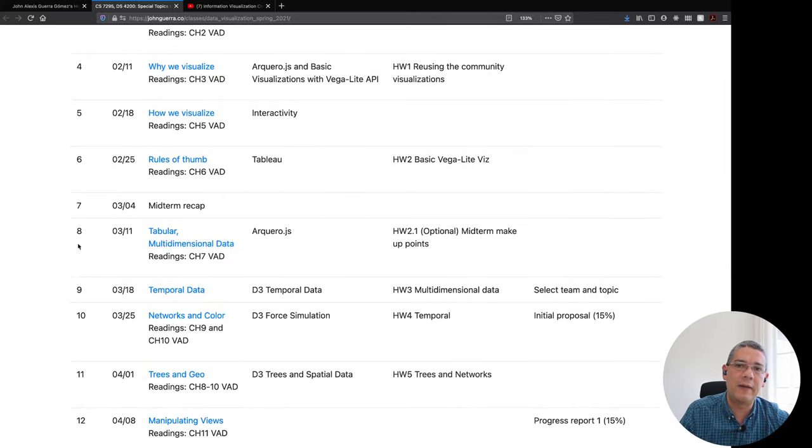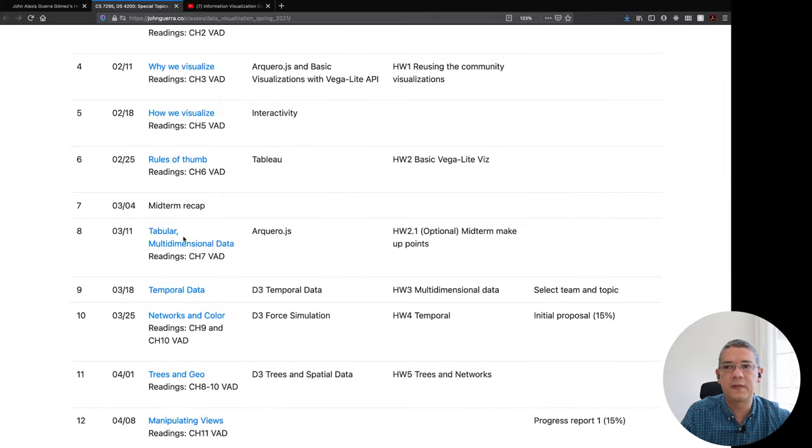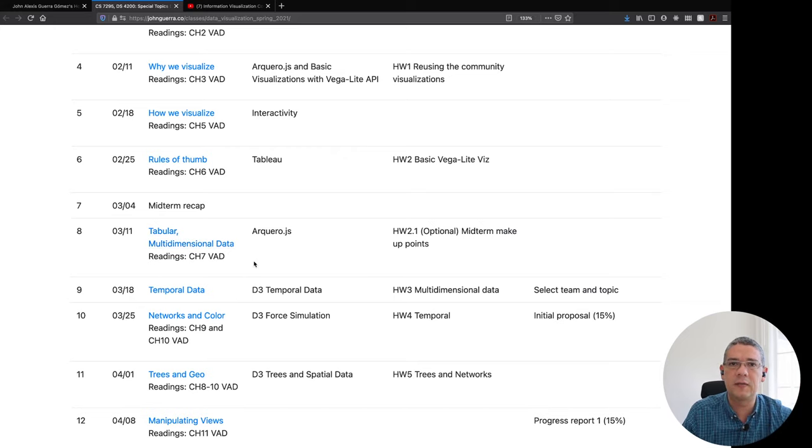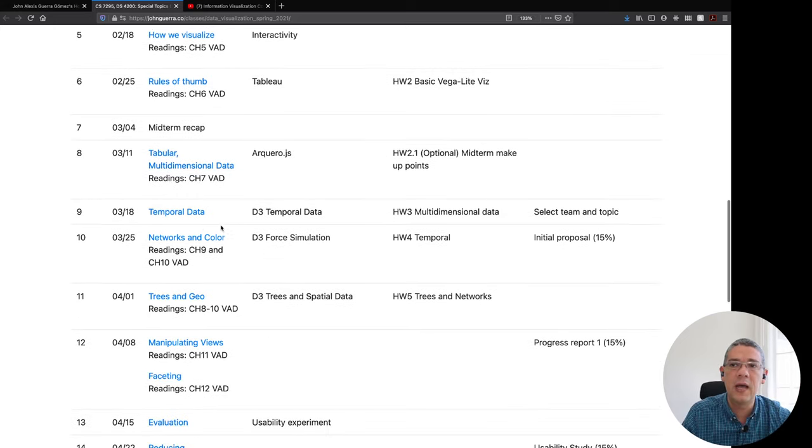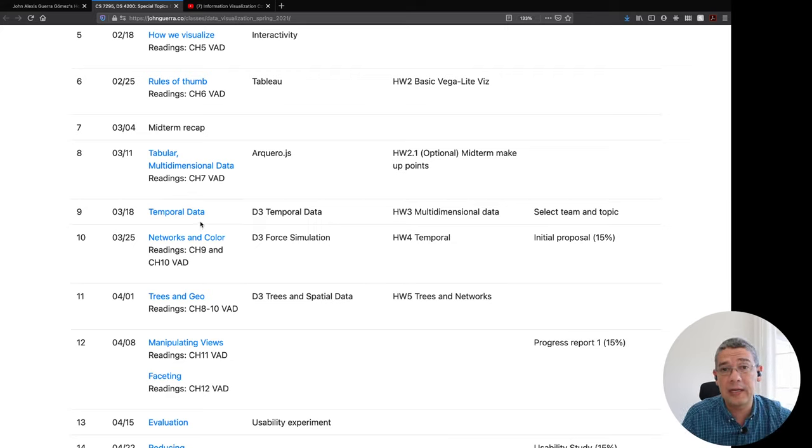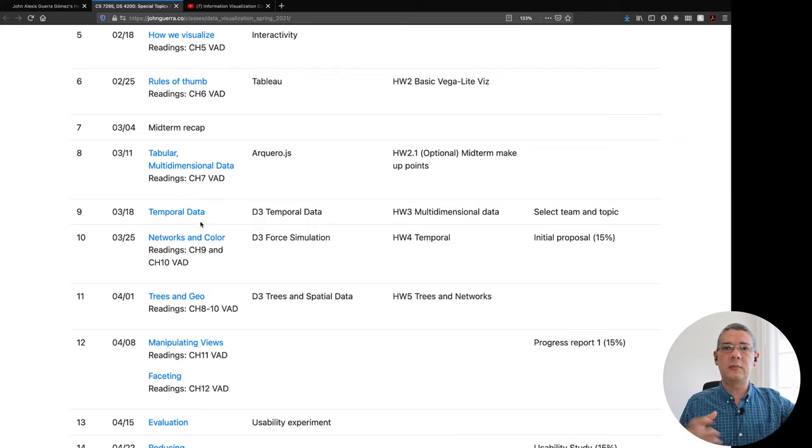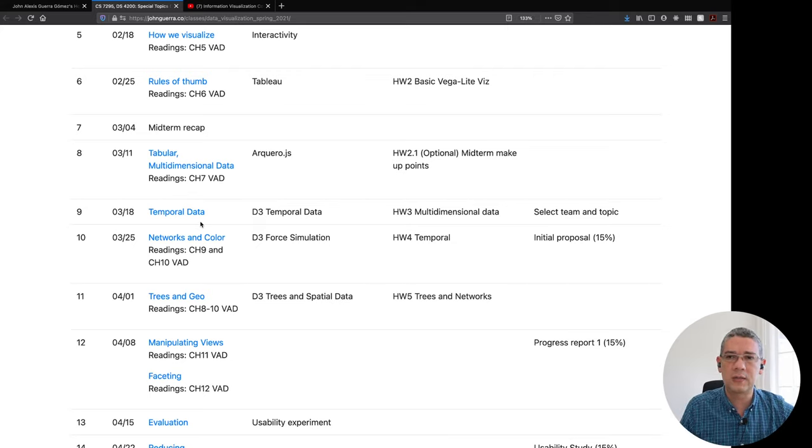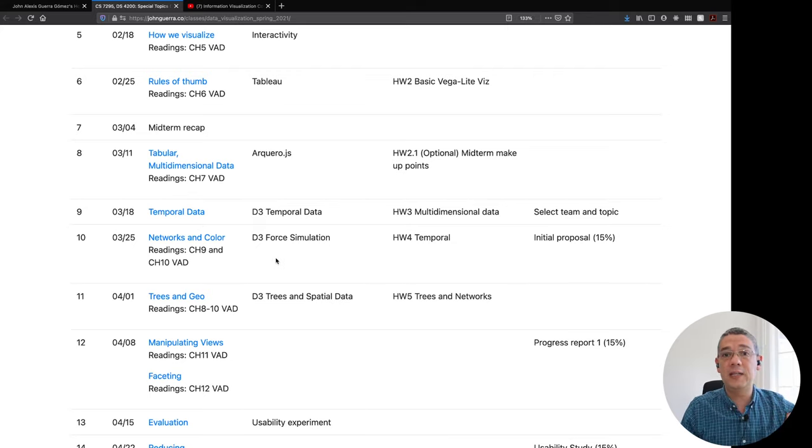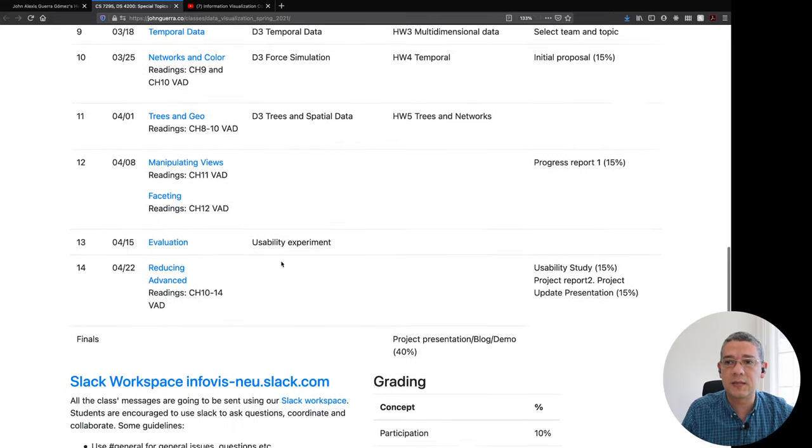So then we go into the different types of data sets starting first with how to arrange tables or distribute tables on screen, how to create visualizations for temporal data that is one that is not covered that much in the book that we focus a lot in the class, then networks, trees and finally some advanced concepts.